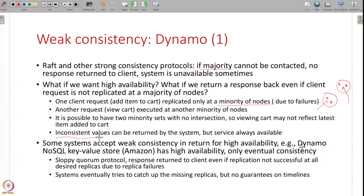For example, Amazon has a key-value store called Dynamo which has high availability - it will always return a response, but it may not be consistent all the time. You only have eventual consistency - it will try to catch up all the replicas. If the other replicas were failed, they will try to tell them about the added item later on, but there are no guarantees on timelines - eventually you will be consistent. Such protocols are also called sloppy quorum protocols - you are doing a quorum, talking to a subset of nodes to propagate the decision and replicate the operation, but you are being a bit sloppy about it. If you cannot contact everybody, so be it - you will return a response back to the client. This is an example of eventual consistency, weak consistency, but high availability design.